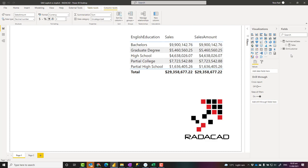In summary: implicit measure and explicit measure are the same in performance. You have more flexibility with explicit measures. The big difference is when Excel users use the Analyze in Excel feature to connect to your Power BI dataset — they can see explicit measures as values. I hope this video helped you in your Power BI implementation. If you have any questions, feel free to put them in the comments below, and if you like this video, subscribe to our YouTube channel. We have weekly videos on Power BI — thank you.